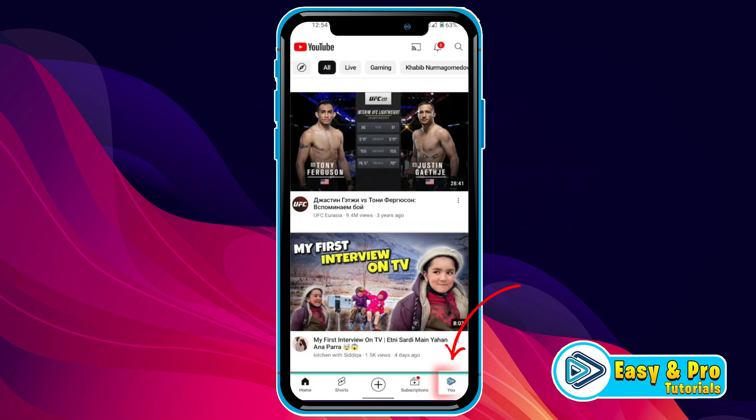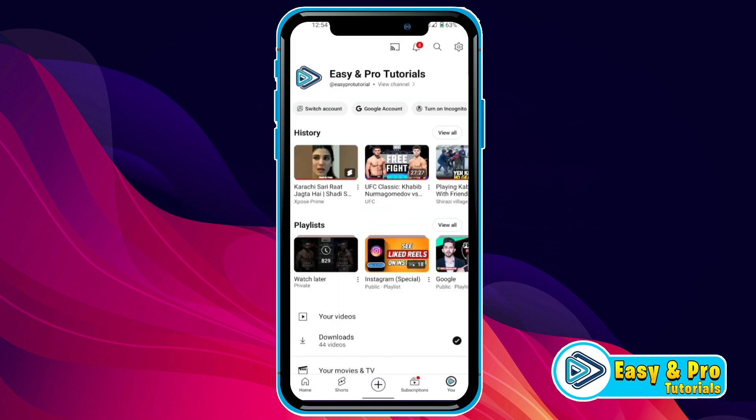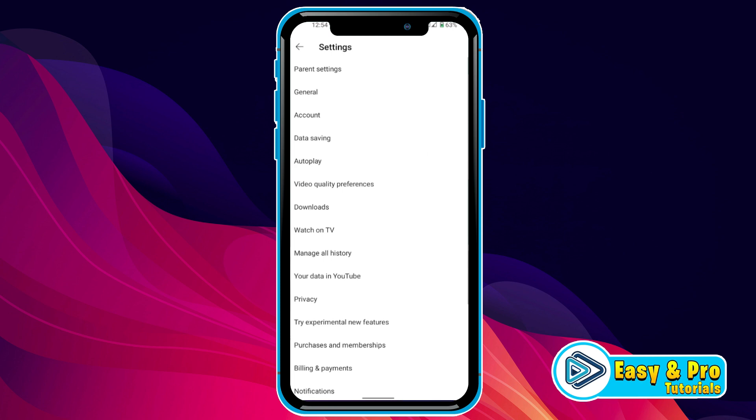Open YouTube and here, if you click on this left below side icon of view, you will be on this page. Now, in the right top side, you will find this gear option of settings. If you open it, here you will find all settings there.